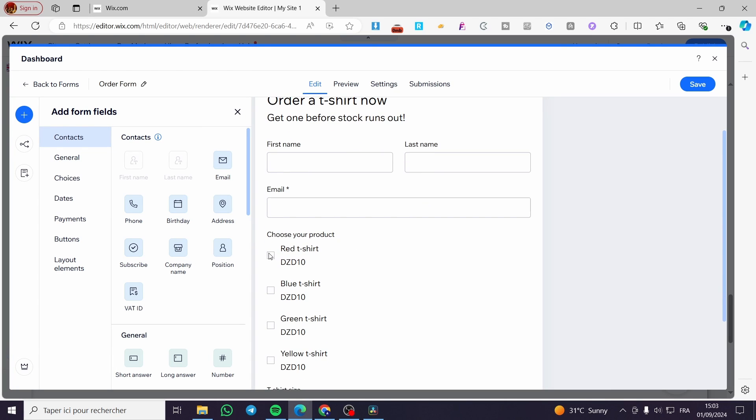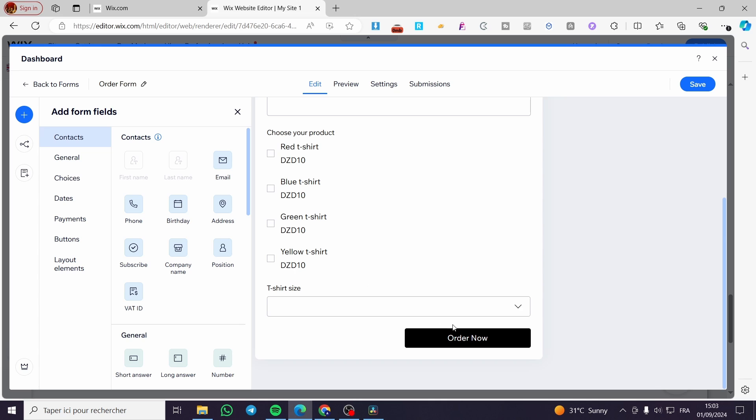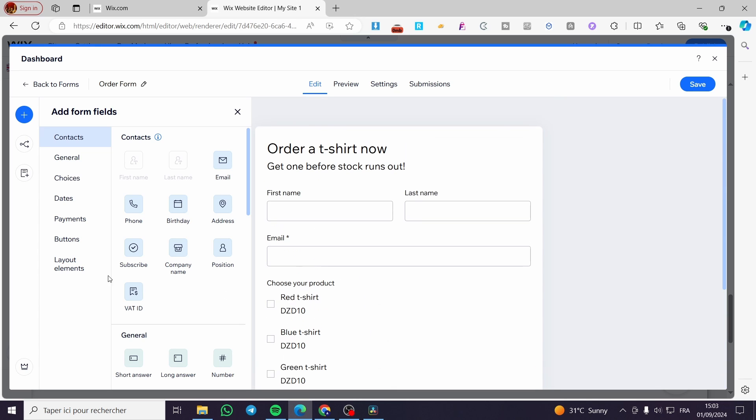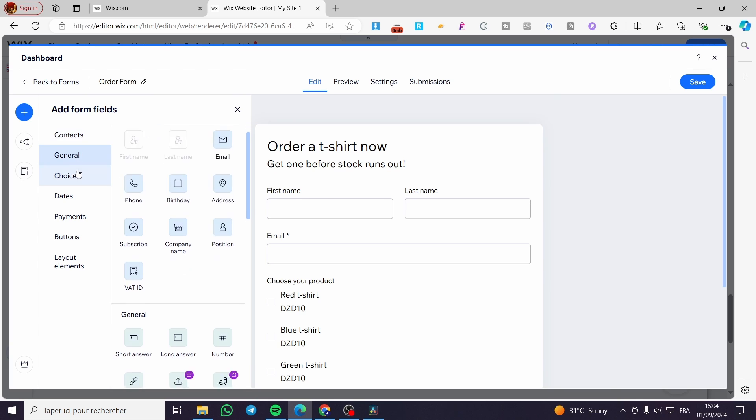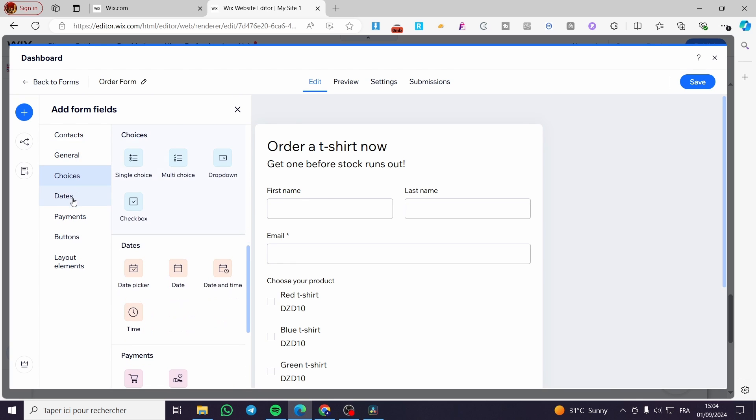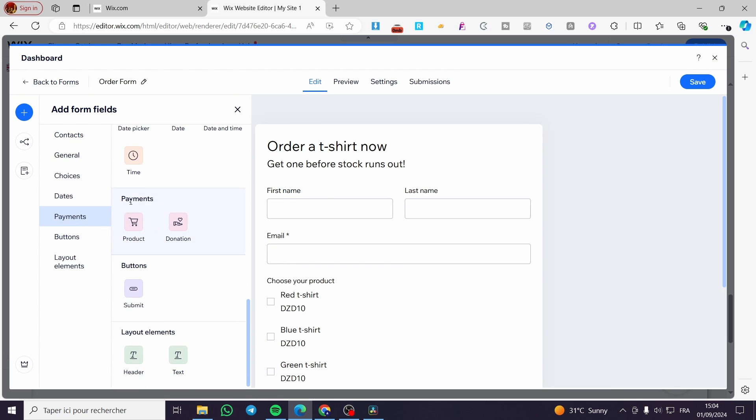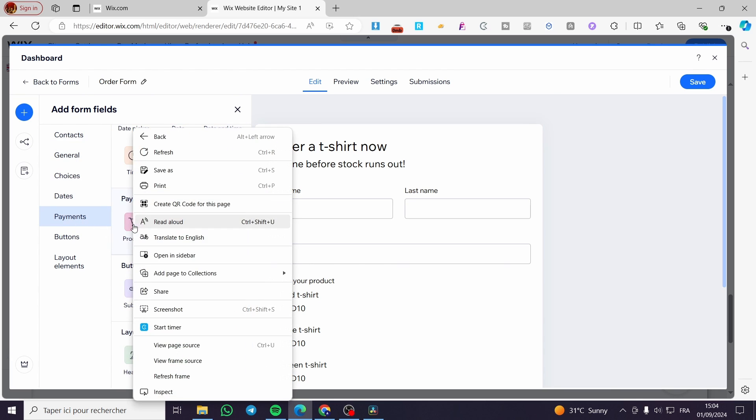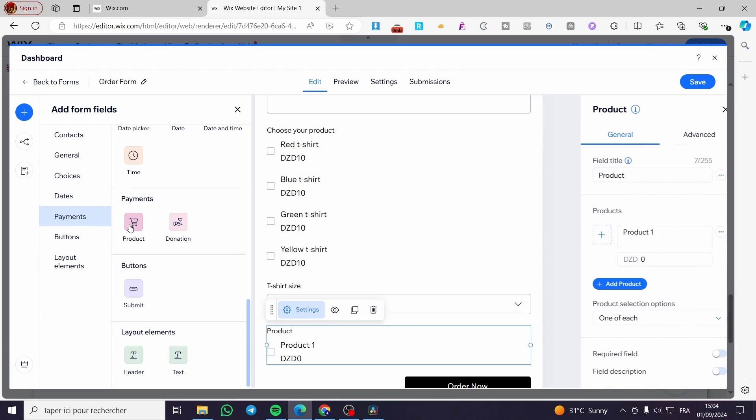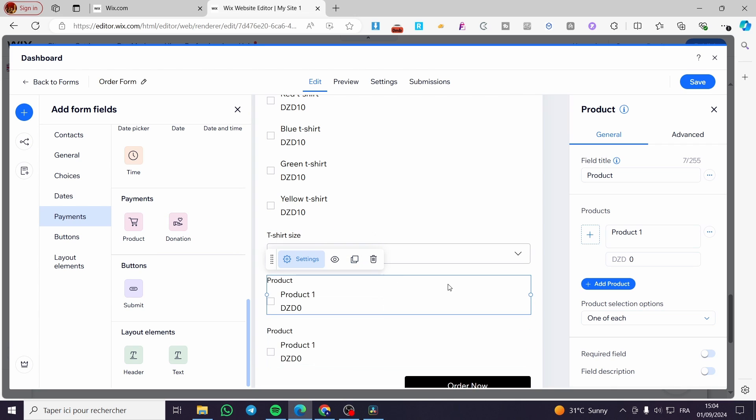Here we have the form editor. You can set, for example, the product, the product size and order. This is the payment form. You can add contact, general choices, date, payments—which is this product—or donation. You're going to add a product and modify that specific product.